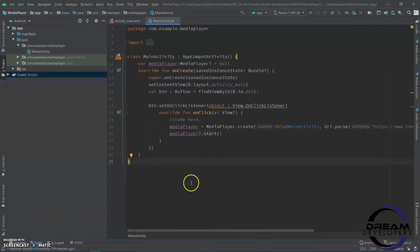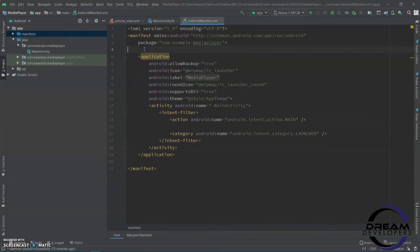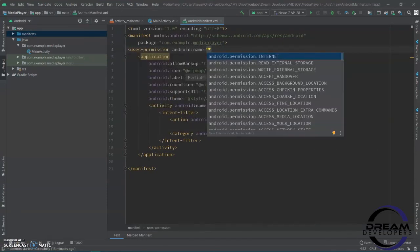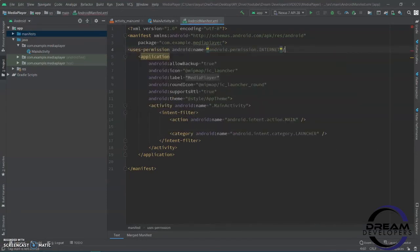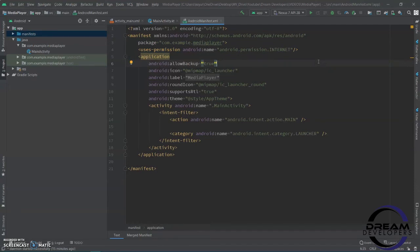Now, we have to set the internet permission for this application. Open the manifest file and write 'uses-permission'. Here, we have to write the internet permission. We have completed the code.